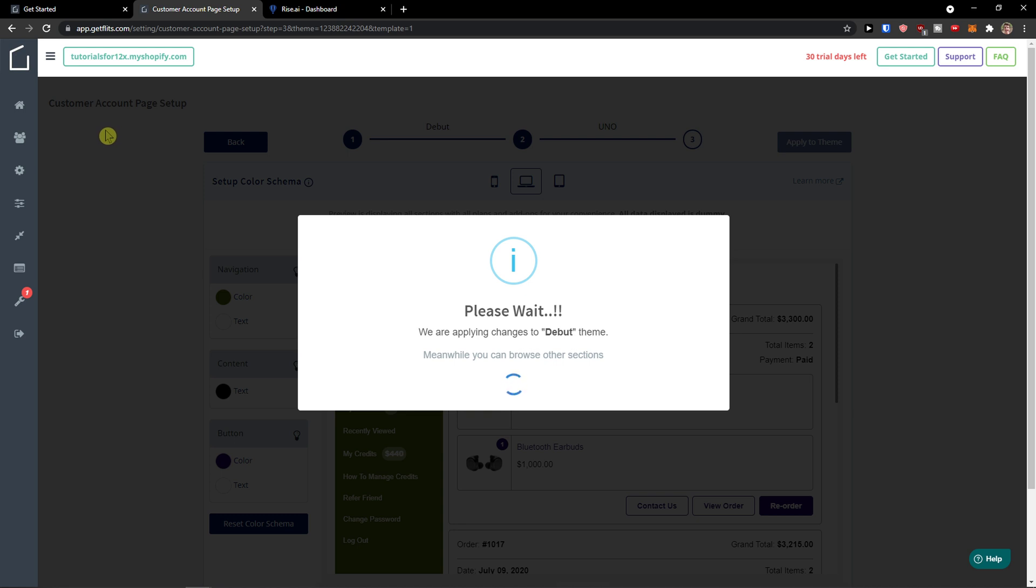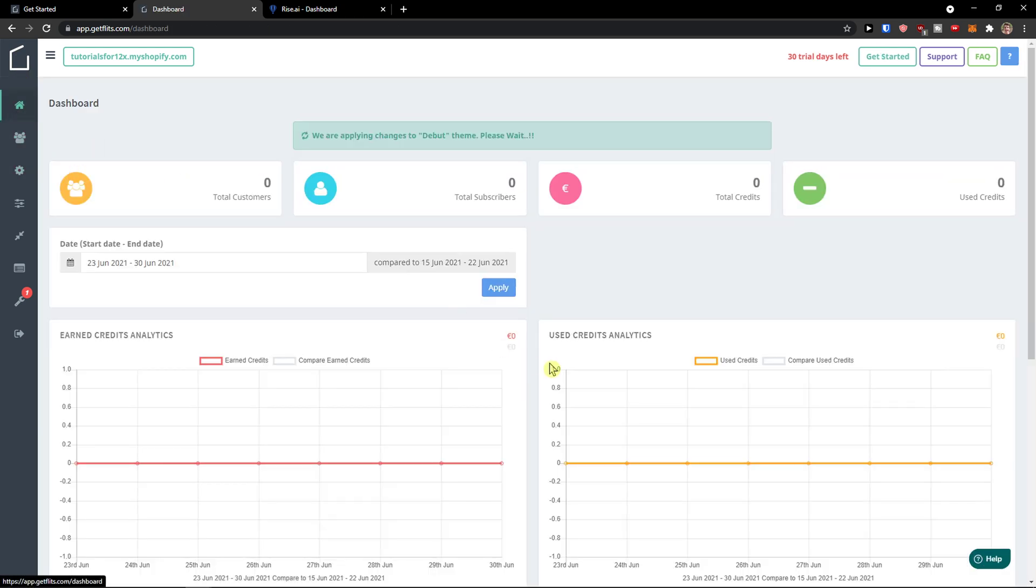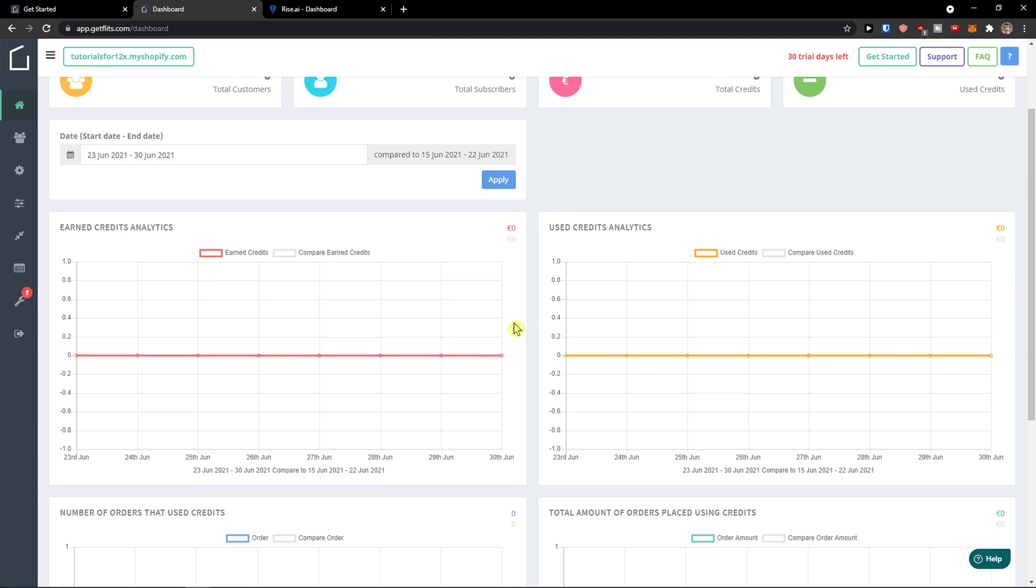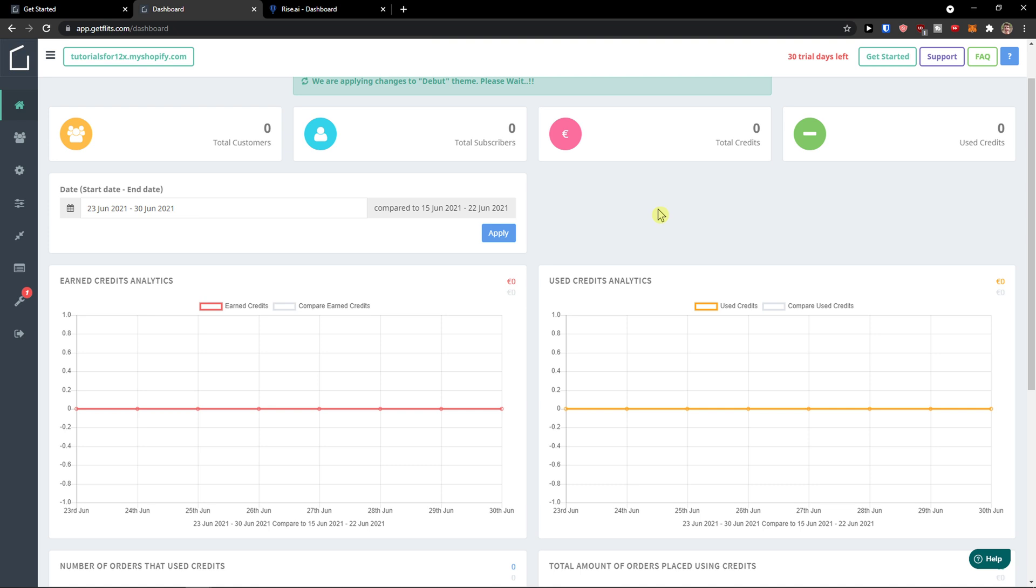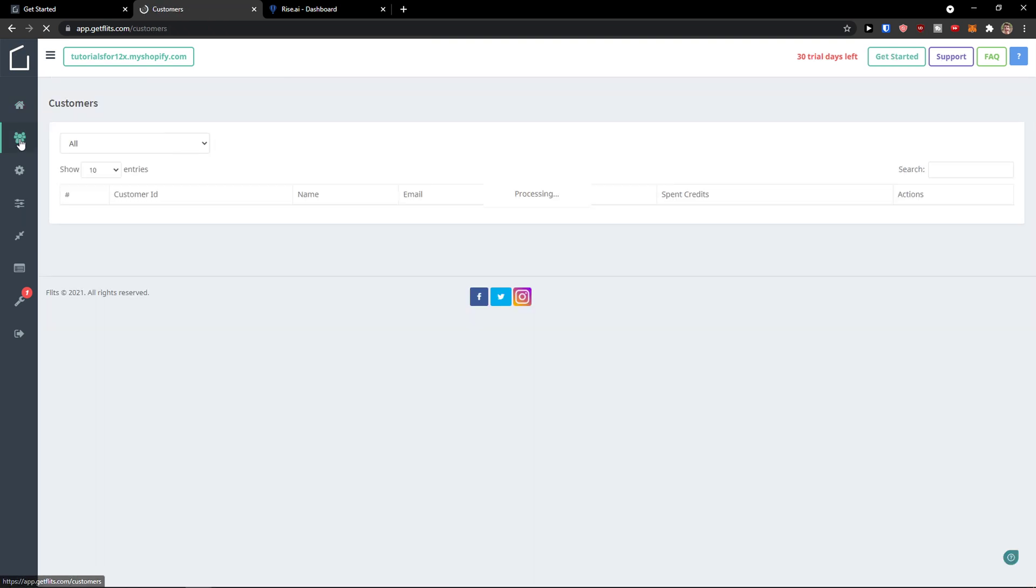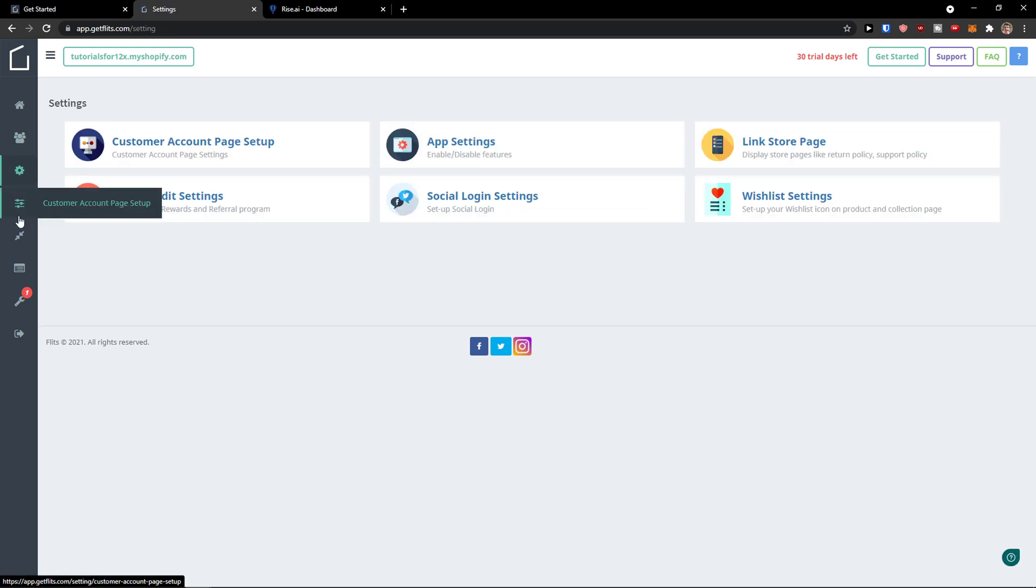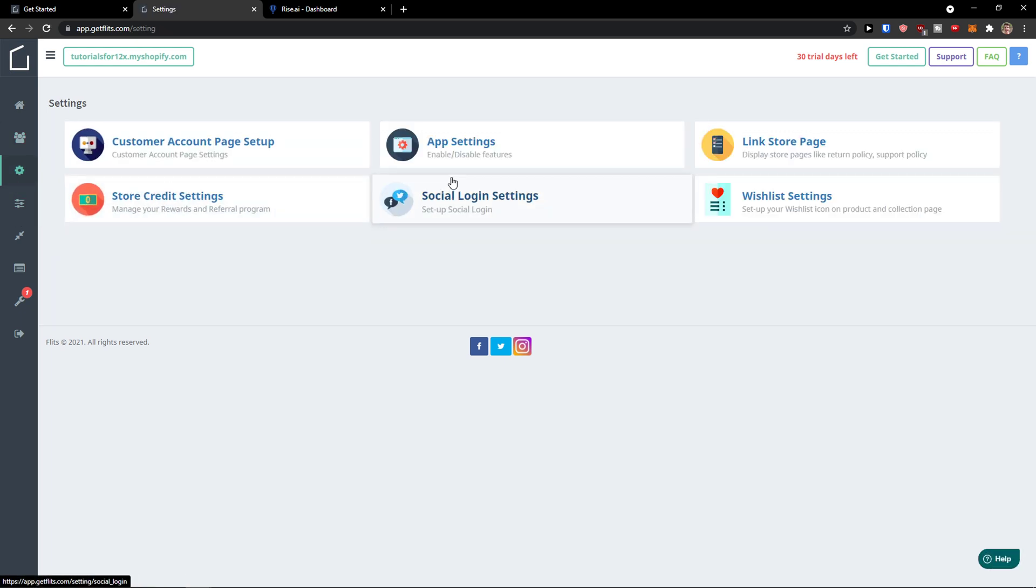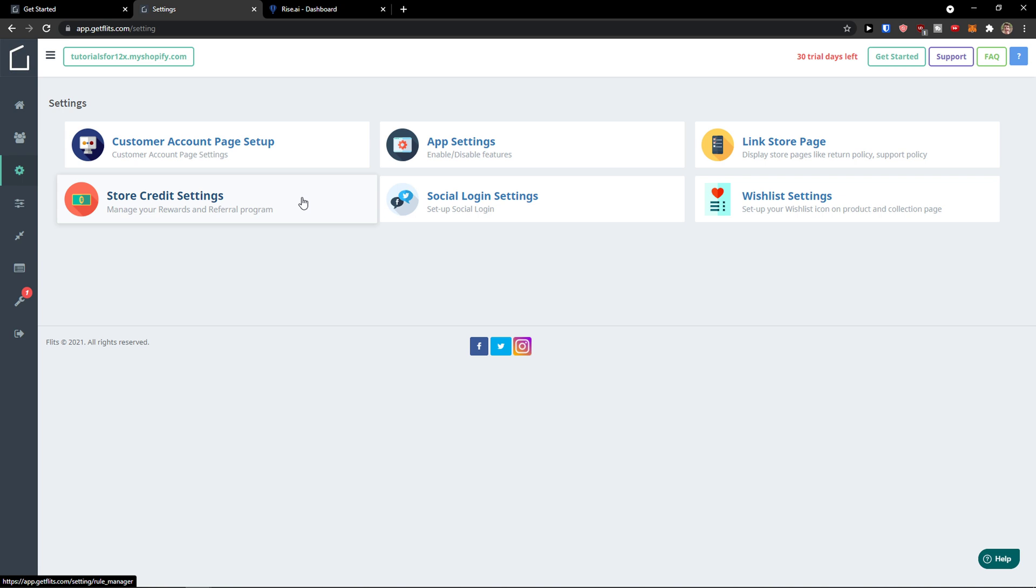When you have it, we'll go to dashboard. In the dashboard you'll see all the data and analytics from total customers, subscribers, credits, and used credits. Then we have the customers here where you'll find all your customers, settings, link store page, and store credit settings.